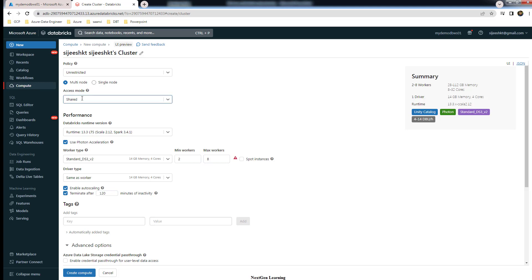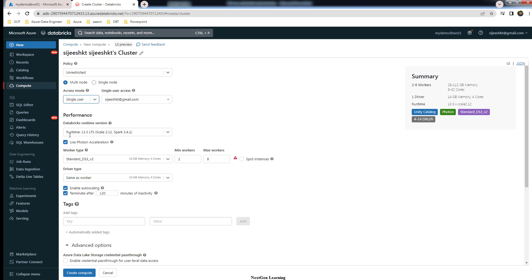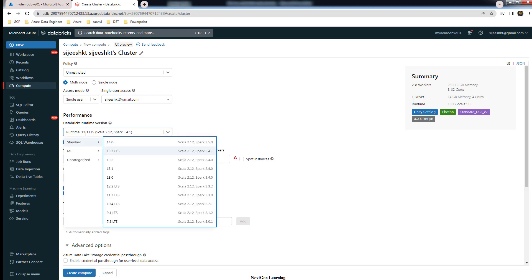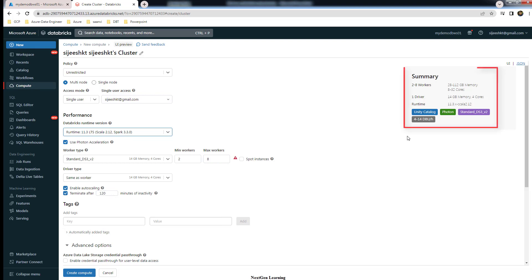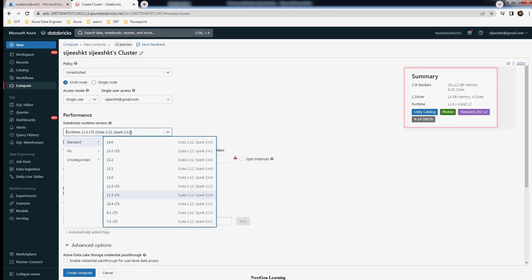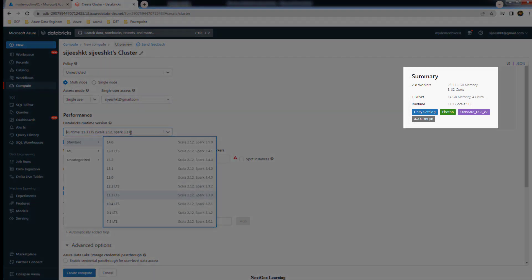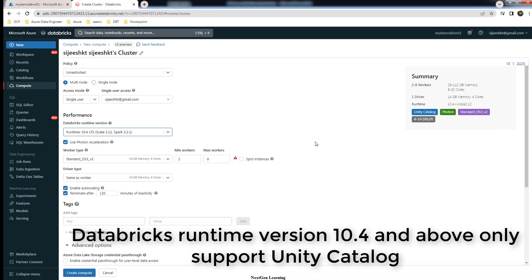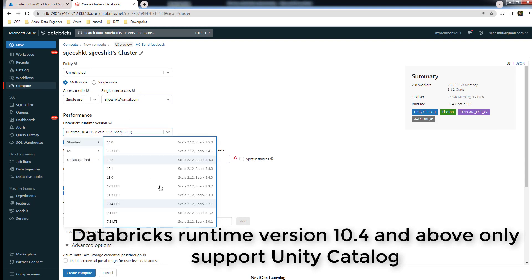If you have selected either single user or shared, the other thing you need to look into is the Databricks runtime version. Not all versions of Databricks runtime support Unity Catalog. If I change it to version 11.3, some lower version, you can see it supports Unity Catalog. Let me change it back to 10.4, one more lower version, and 10.4 also supports it.